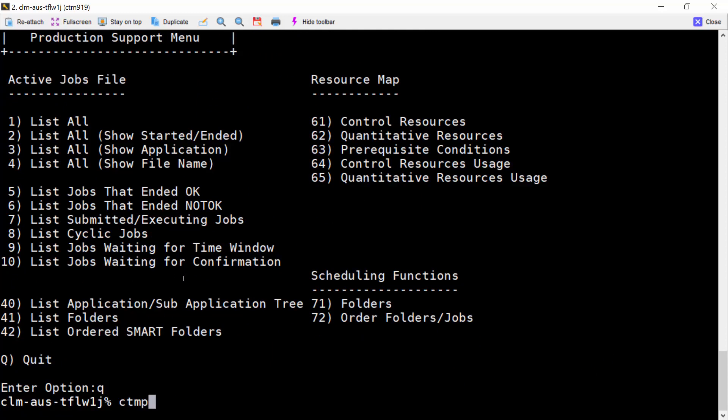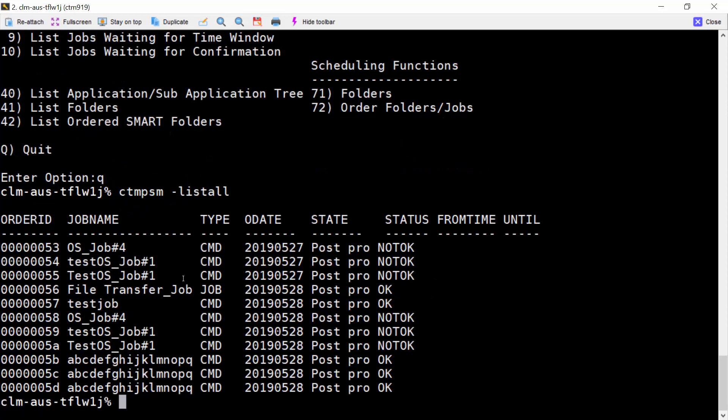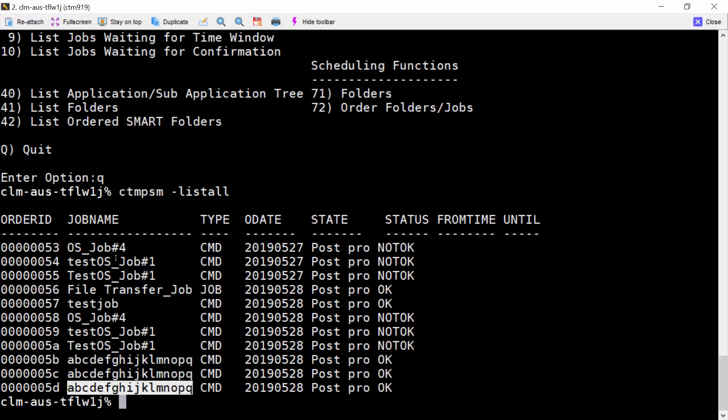If we run CTM-PSM dash list all directly, we still see the same problem. This is because the job name field length in CTM-PSM is limited to 17.